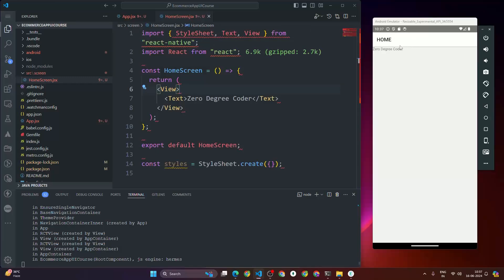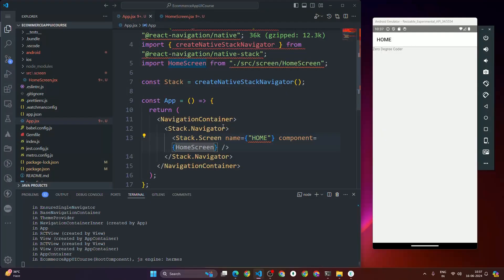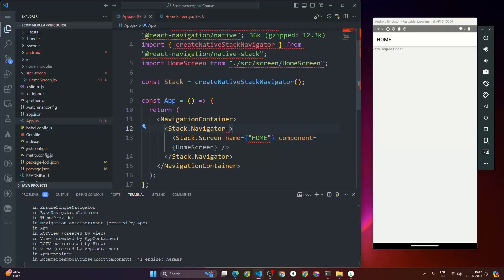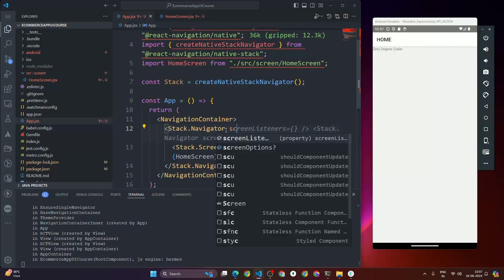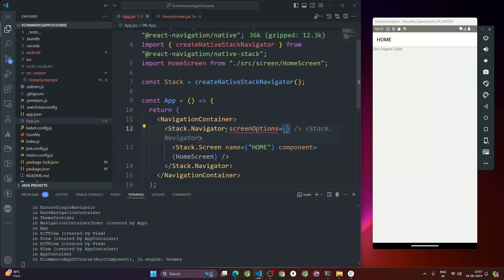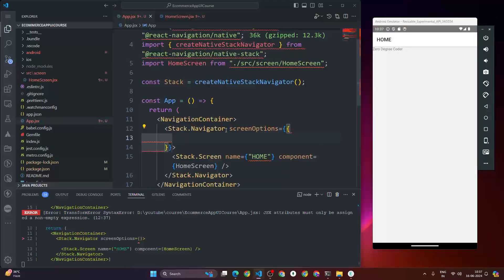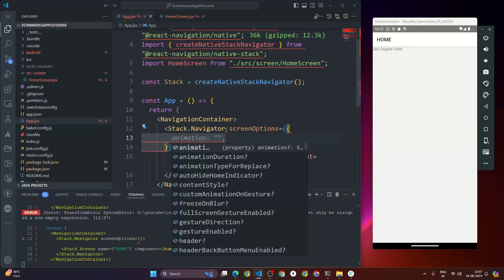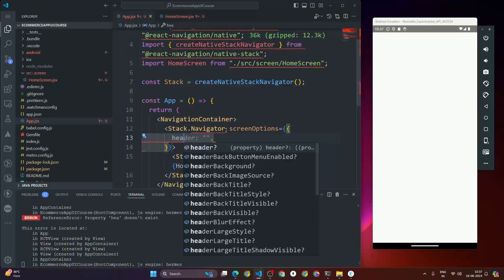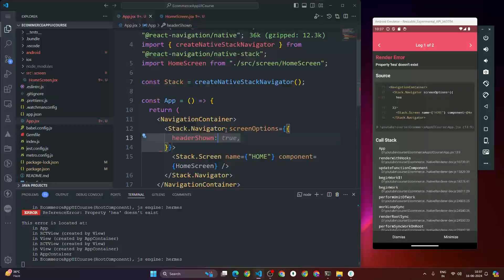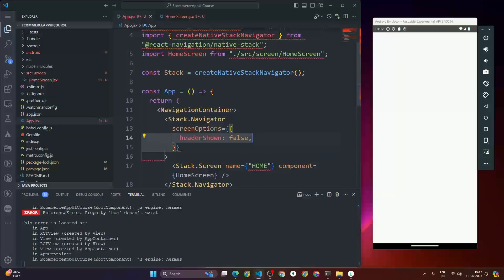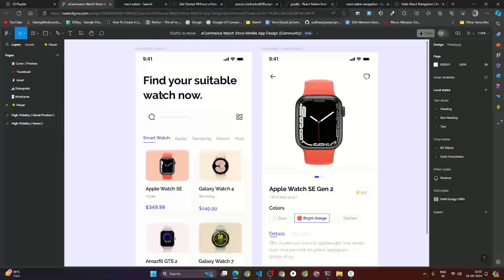To remove the header, inside Stack.Navigator add the screenOptions prop. Inside screenOptions, add headerShown: false. Once we set headerShown to false, the header is removed from the UI. Now let's go to Figma to look at the design — we need to build this home screen with the text 'Find your suitable watch now'.